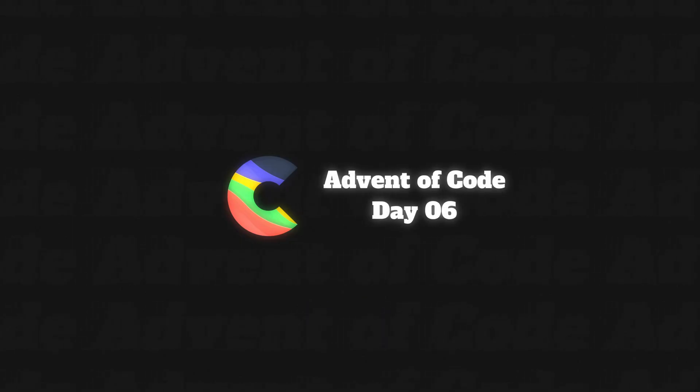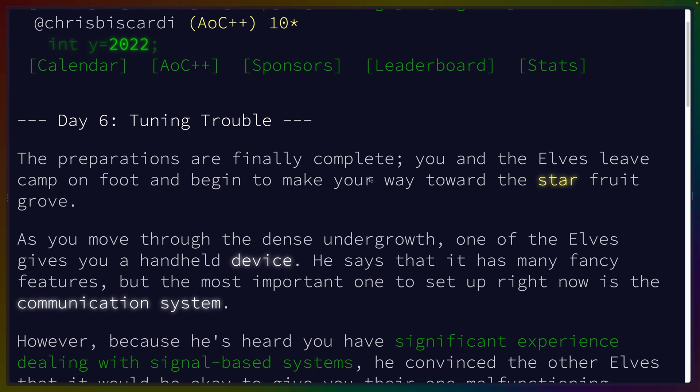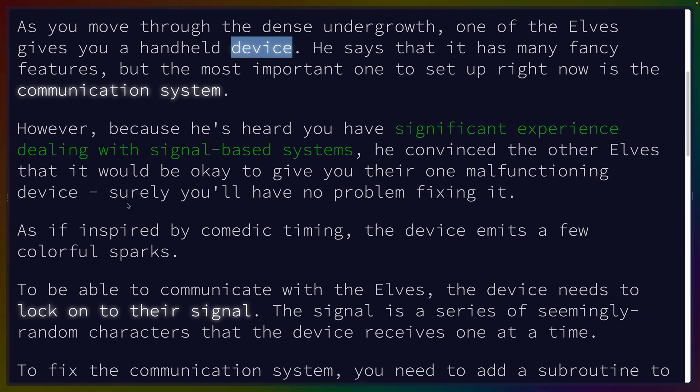Okay, Advent of Code Day 6: Tuning Trouble. The preparations are finally complete. You and the elves leave camp on foot and begin to make your way towards the star fruit grove. Something about device communication systems.